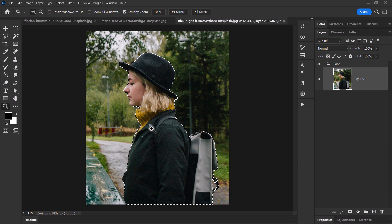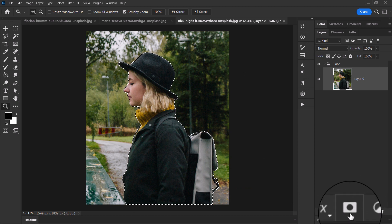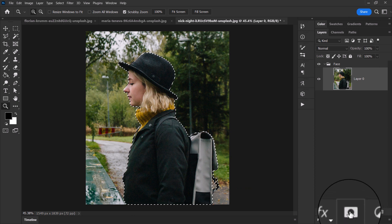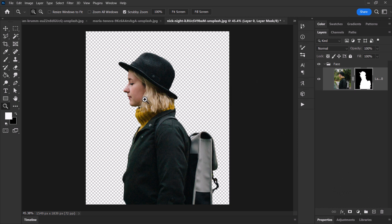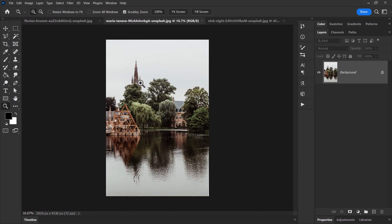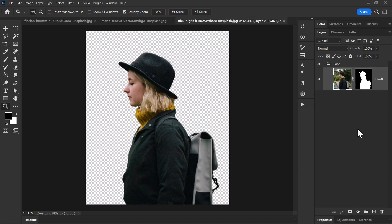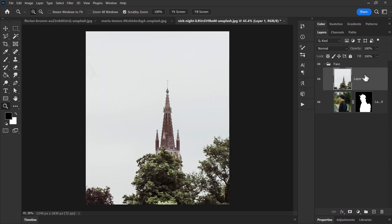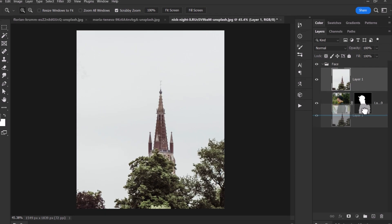I've hit Select Subject to select the person, and I'm going to click on the square with a circle in it to mask that image. Now I also want to take this background image, copy it, paste it in, and drop it below the group.